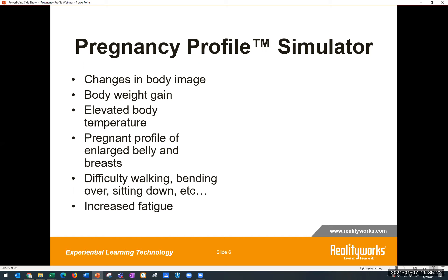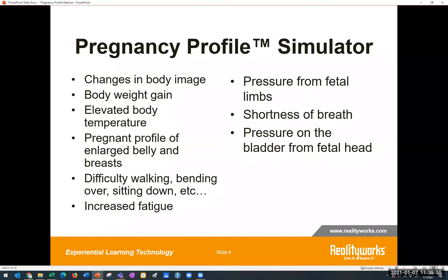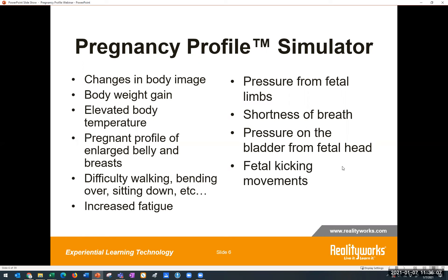You also feel pressure from fetal limbs via the rib constrictor, which has two small balls inside pressing on your rib cage. Shortness of breath comes from the weight of the vest on your lungs, making it somewhat difficult to breathe. You feel pressure on your bladder from a weight mat that sits in the bottom of the vest. Fetal kicking movements come from a free-floating ball in the water bladder that moves around as you move — fairly realistic when you have it on.